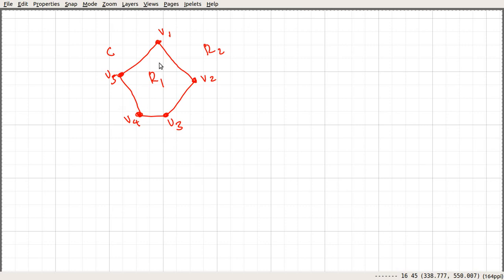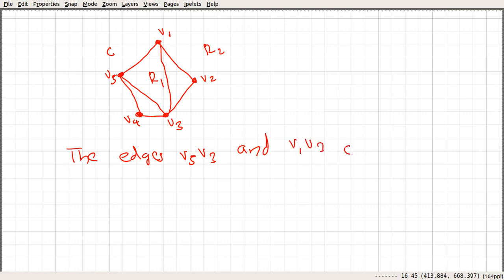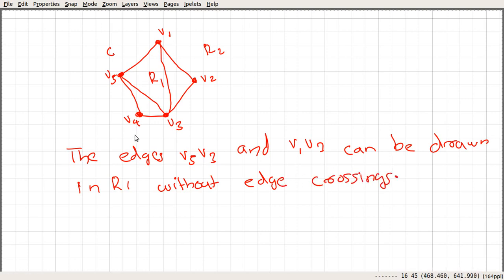Suppose the edges V5V3 and V1V3 are drawn in R1. These two edges can be drawn in R1 without any edge crossing.